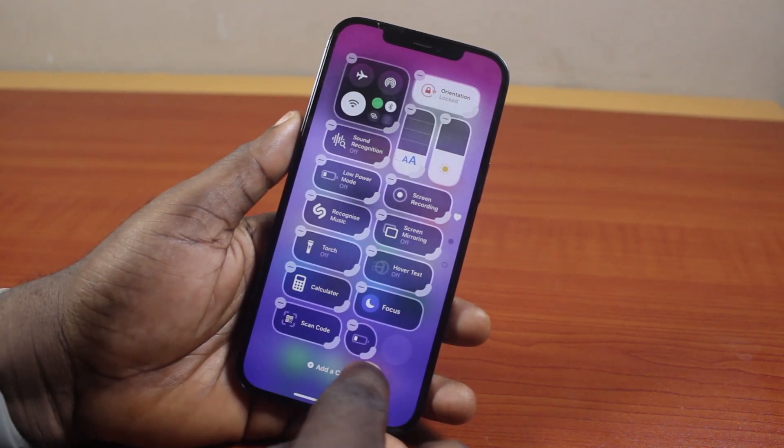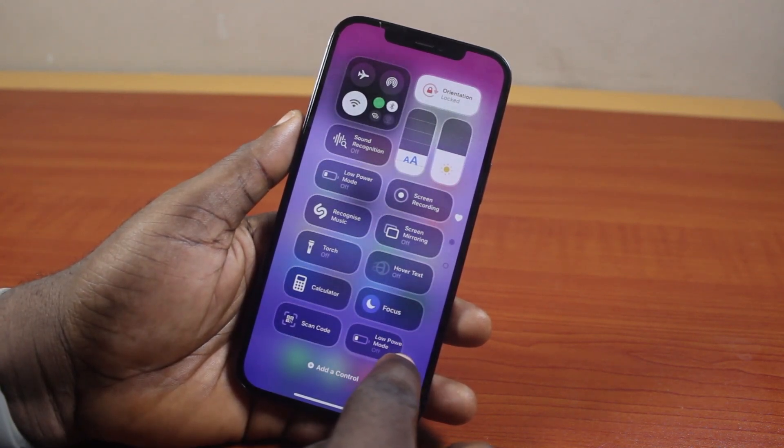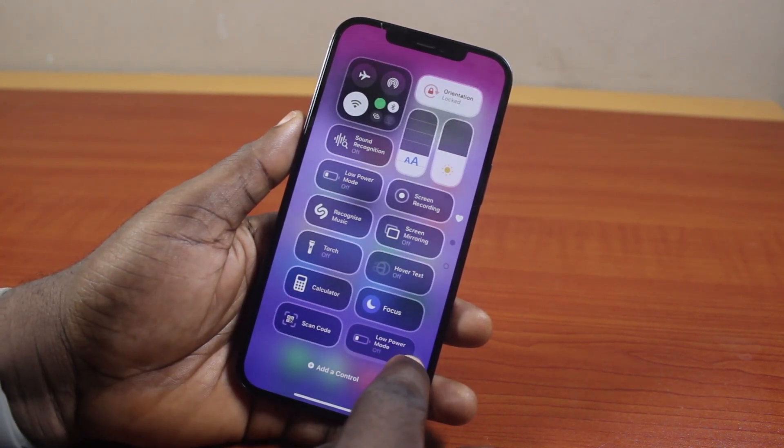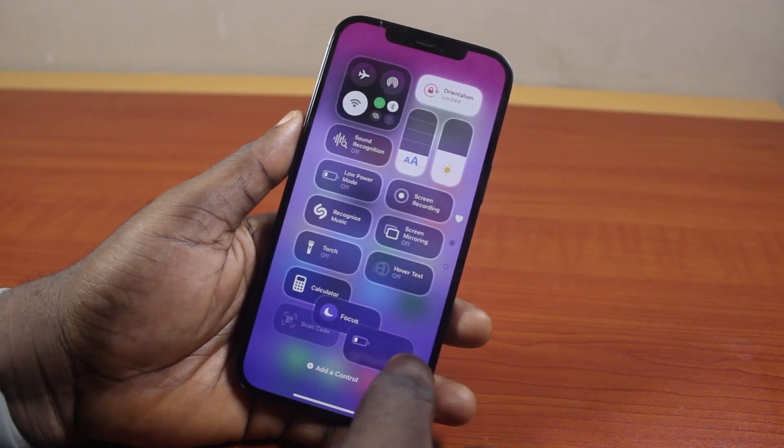Once you click on that, this is going to add the battery icon to your iPhone. You can just adjust this like this or like this to make it fit.